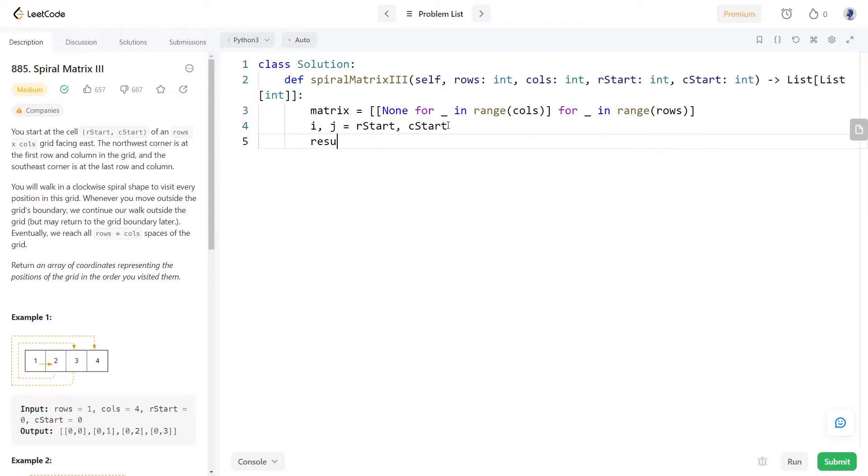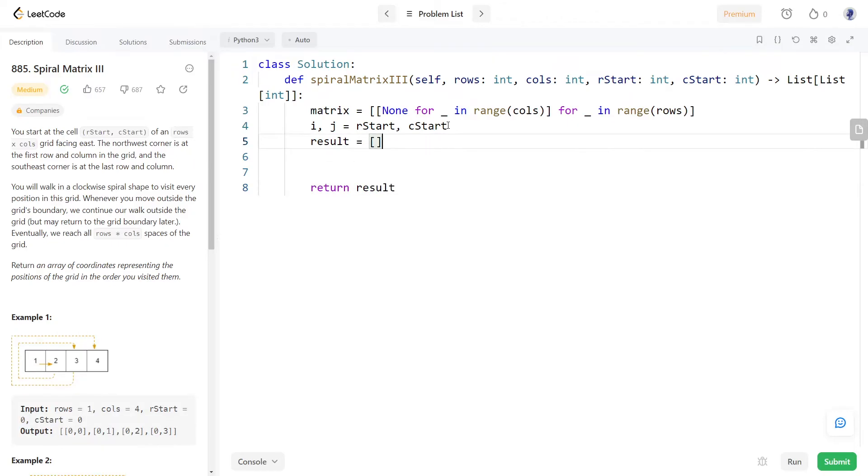We will be storing the result in this array and at last we will be returning it. Since we are going to start the traversal with the given starting cell we can include that cell in the result array.